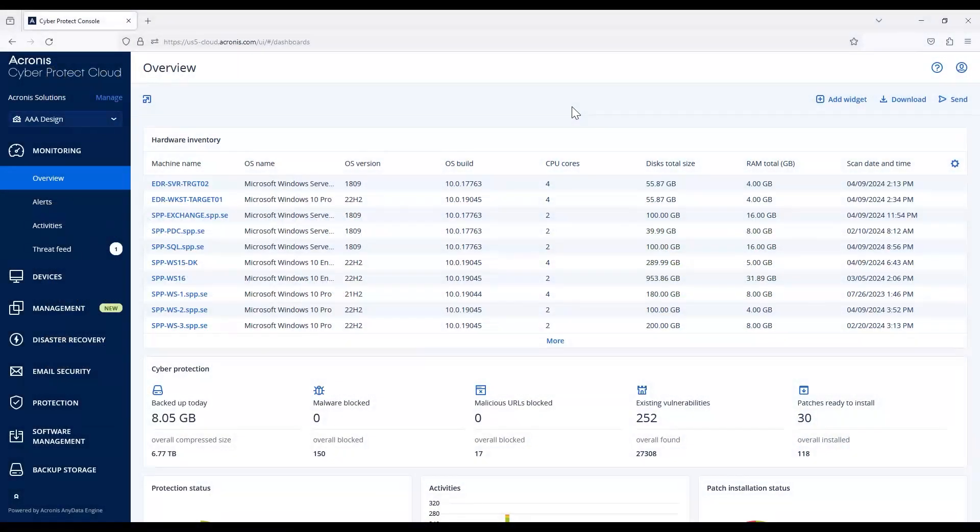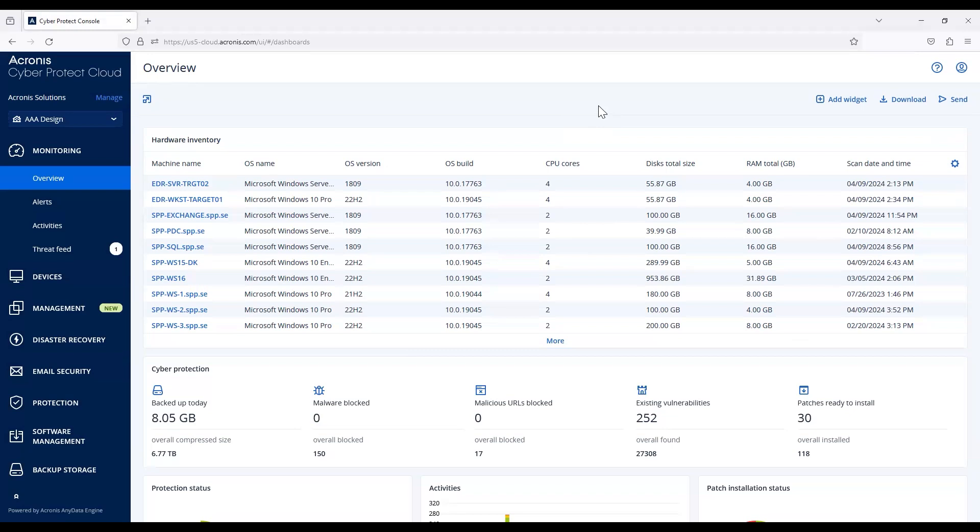Cleanup jobs are something we're going to dig into. Cleanup is an operation that deletes outdated backups according to the retention rules you have set. Keep in mind this operation is only applicable to agents and workloads, not cloud-to-cloud backups.